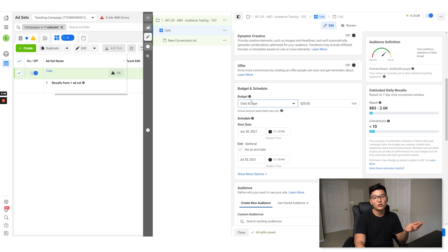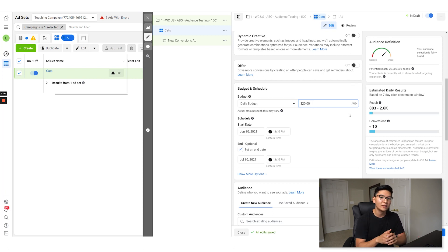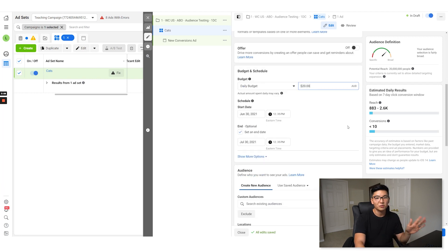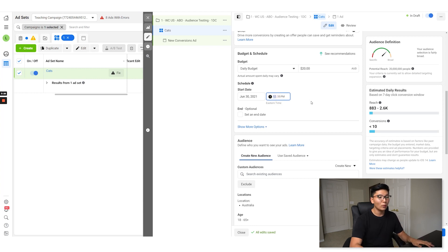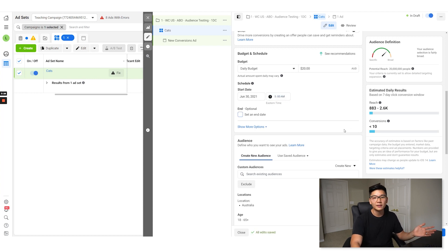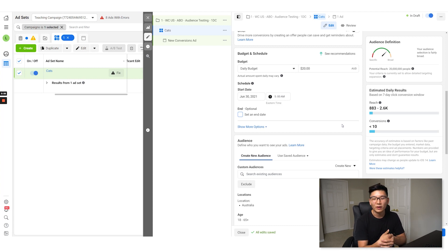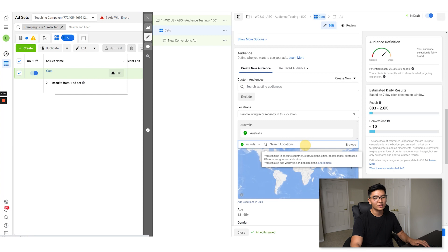Set a daily budget of $20 a day — $20 is more than enough for testing, whether you're in AUD or USD. We're not going to set an end date. For the start time, I always like to start new tests around 4 or 5 a.m. This prevents people who are on their phones at nighttime in bed, who aren't really going to buy, from seeing our ads and wasting budget.